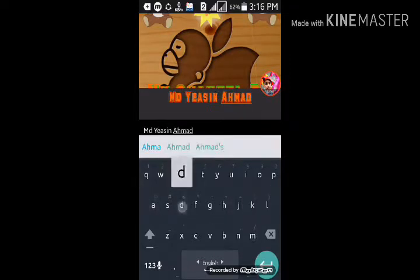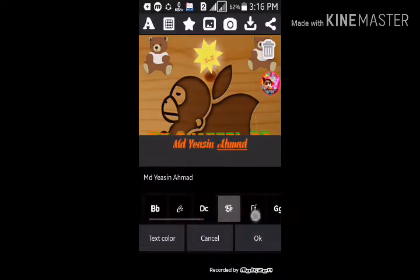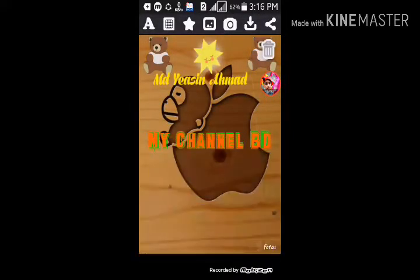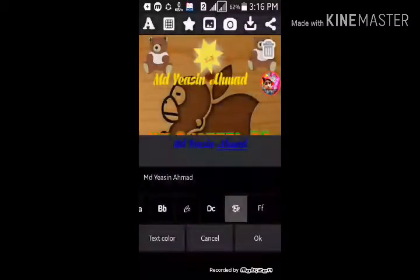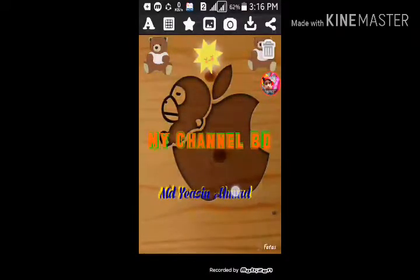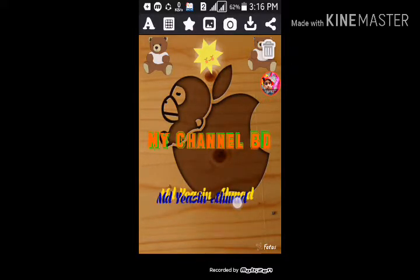I will try to change the font and change the font. I will change the font and change the color.